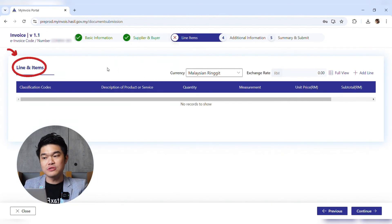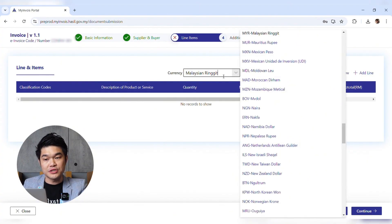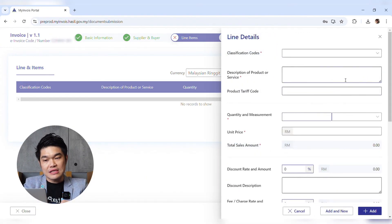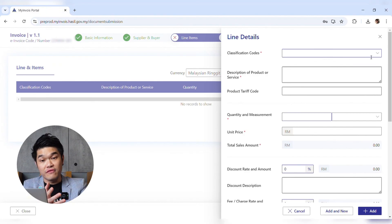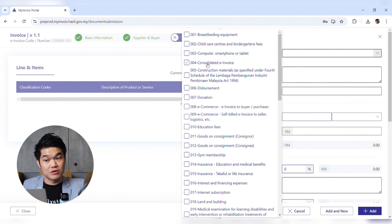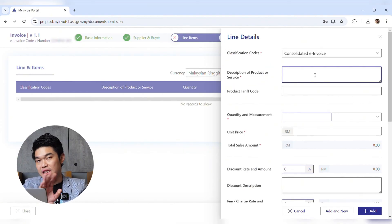You'll come to the line item section. Select your currency — this is simulation ringgit so no change needed. Click Add Line. You now have to put in your classification code. For a consolidated invoice, the code used is 004 — select that.